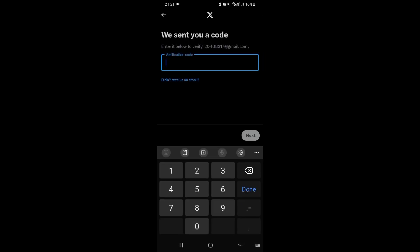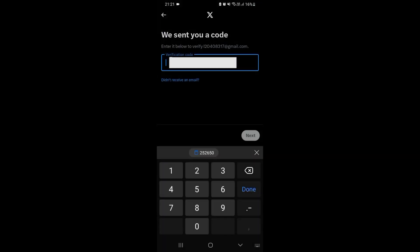Twitter has sent us a verification code. You can just get it from your email. Tap on next.